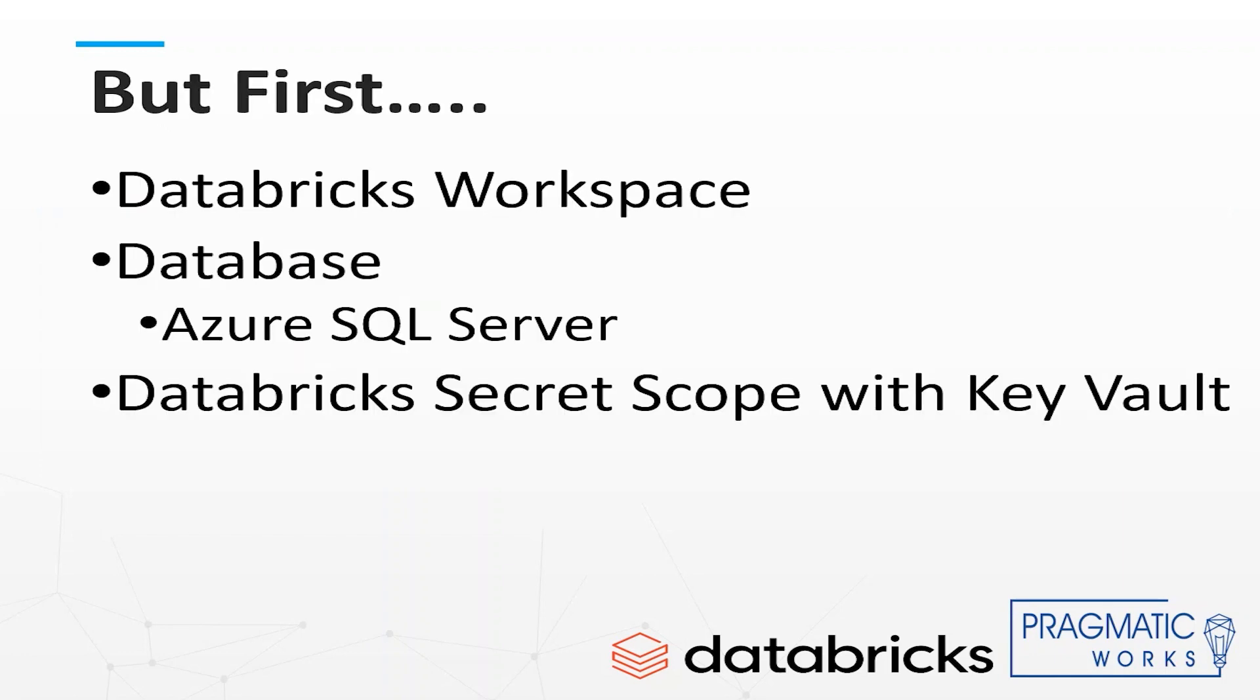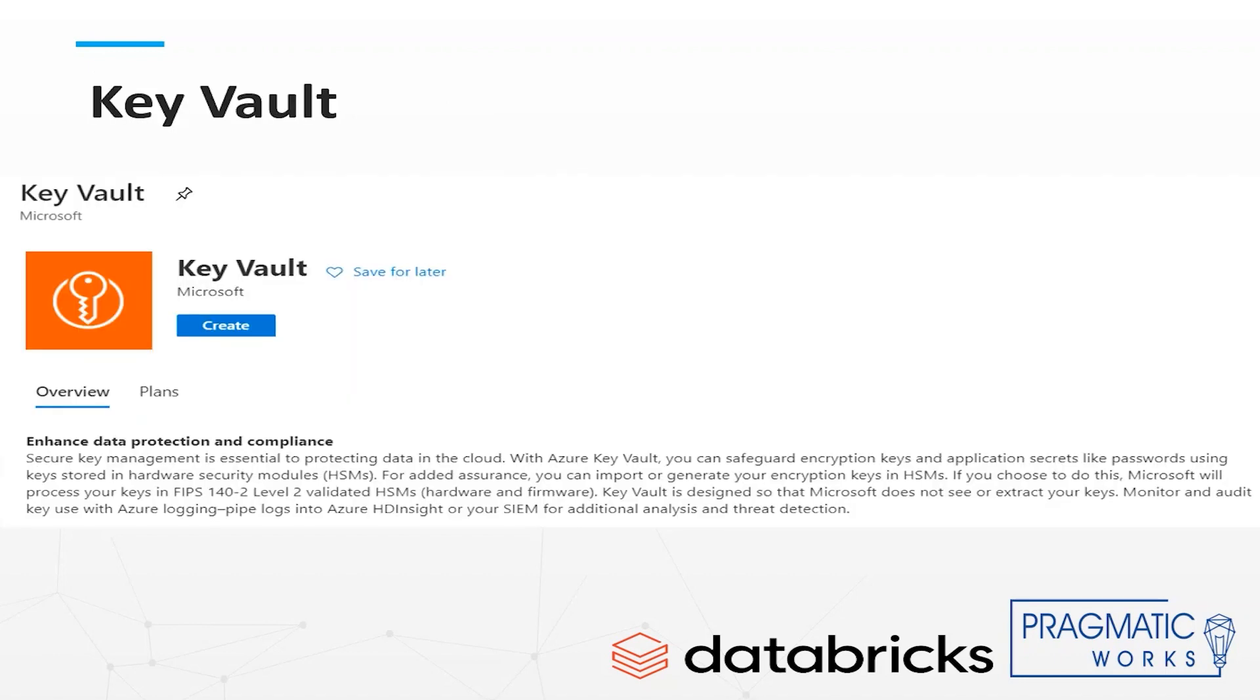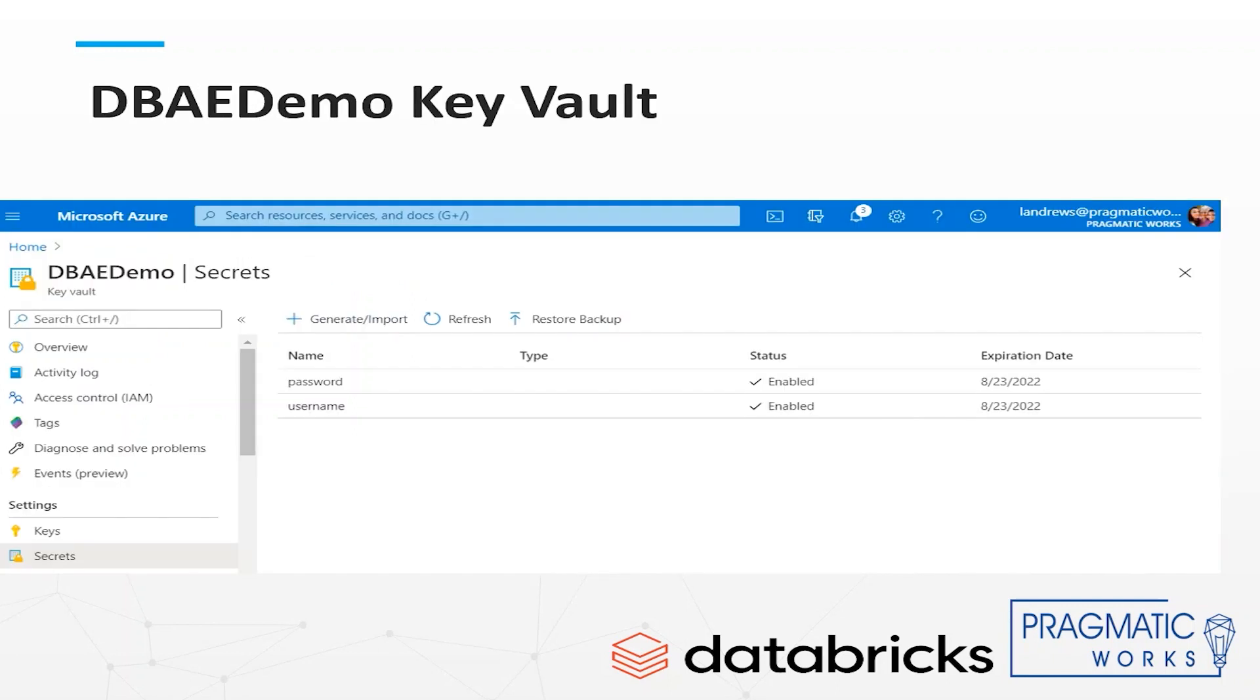And finally for security I have used Databricks secret scope with Azure key vault which is currently in public preview. If you are not familiar with the key vault it is a way to securely store encryption keys and application secrets or in our case the database username and password.